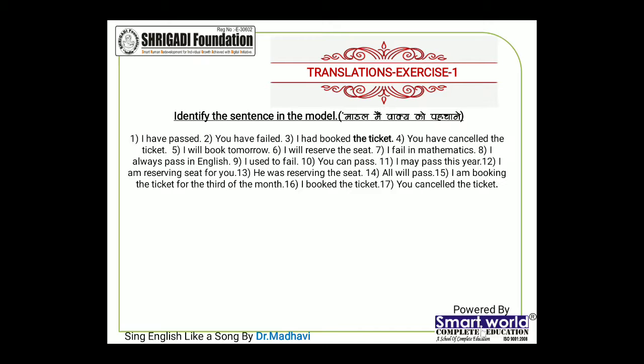Ummeed karta hoon ki bahut badhiya video aap logon se mujhe dekhne milegi — saare dialogues clarity ke saath, confidence ke saath, bina atke, bina galat kiye hue aap bol karke bhejoge. Pehle aap palate translate kiye, second isme samajh mein aa gaya hoga ki kya kya galti aapne ki hai. Ab un galtiyon ko sudhaariye aur phir poore dialogues bana karke confidence se Hindi-English mein bol karke bhej do. Keep learning, keep improving, all the best.